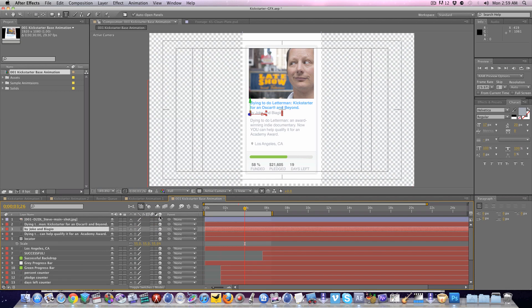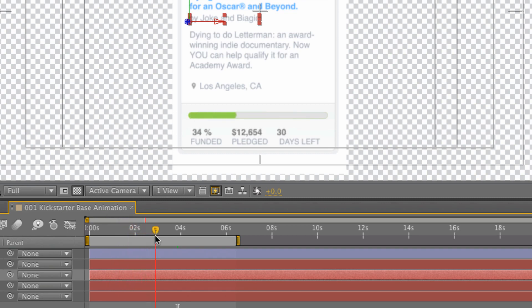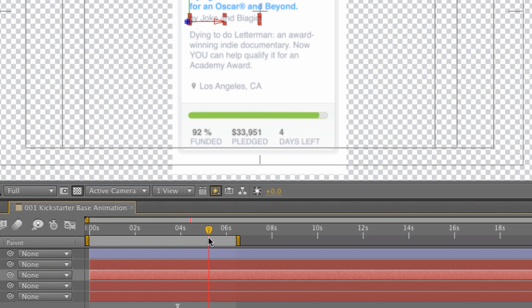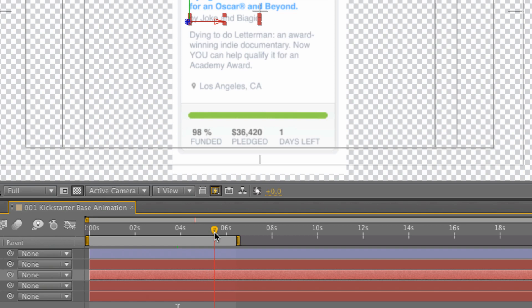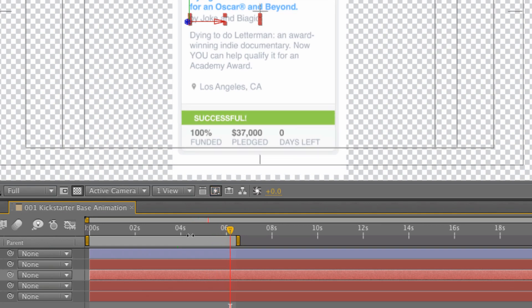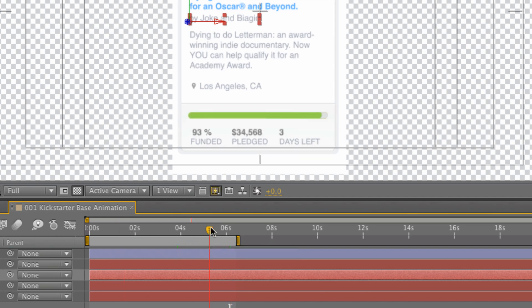Now the nice thing about this animation, you'll see as I scroll, I've gone ahead and I've animated the green progress bar, and as that bar is growing you'll notice that the percent funded and the percent pledged are growing while the days left are counting down, and when the green bar reaches the top, hey, success scrolls across. Now the green bar and the success scrolling on are really simple, easy keyframed animations in After Effects you'll have no problem changing the timing per your needs.